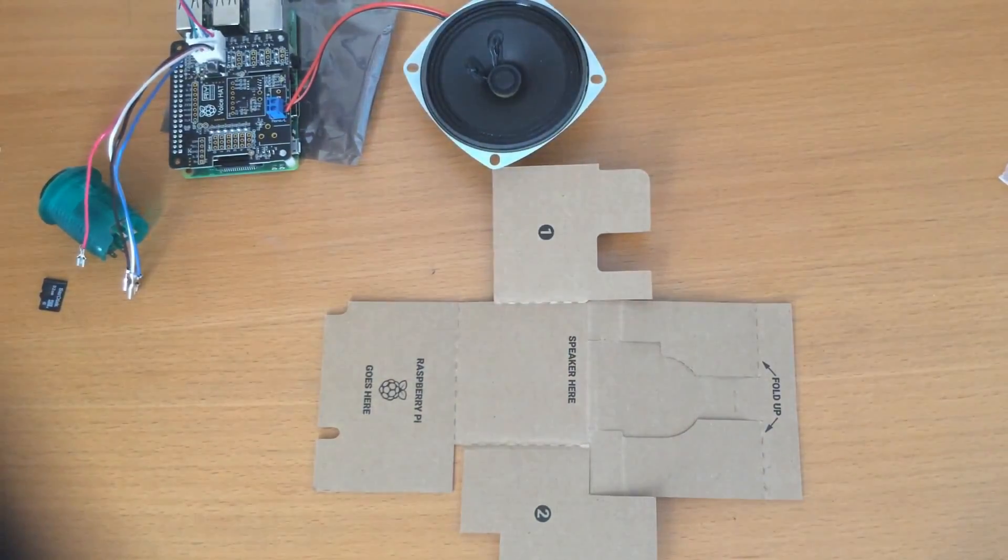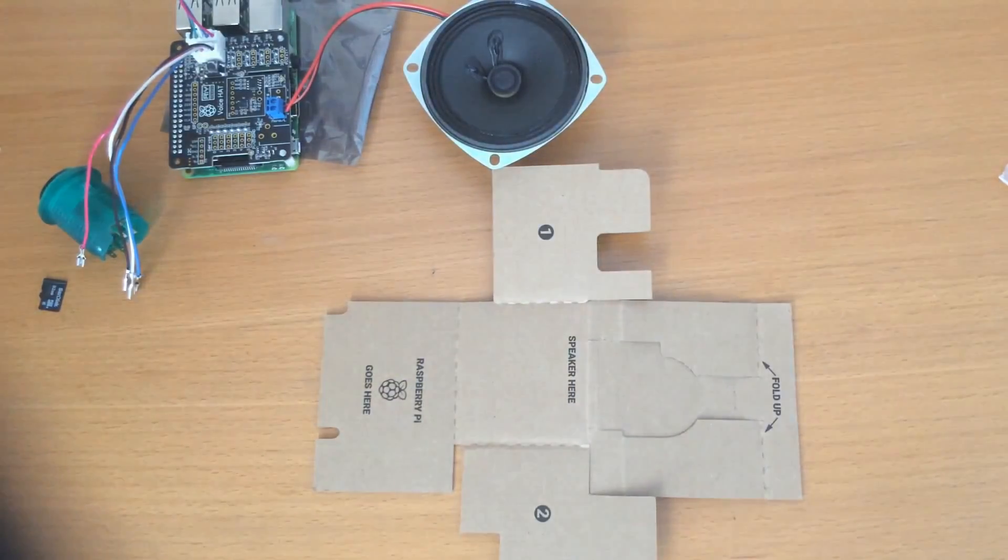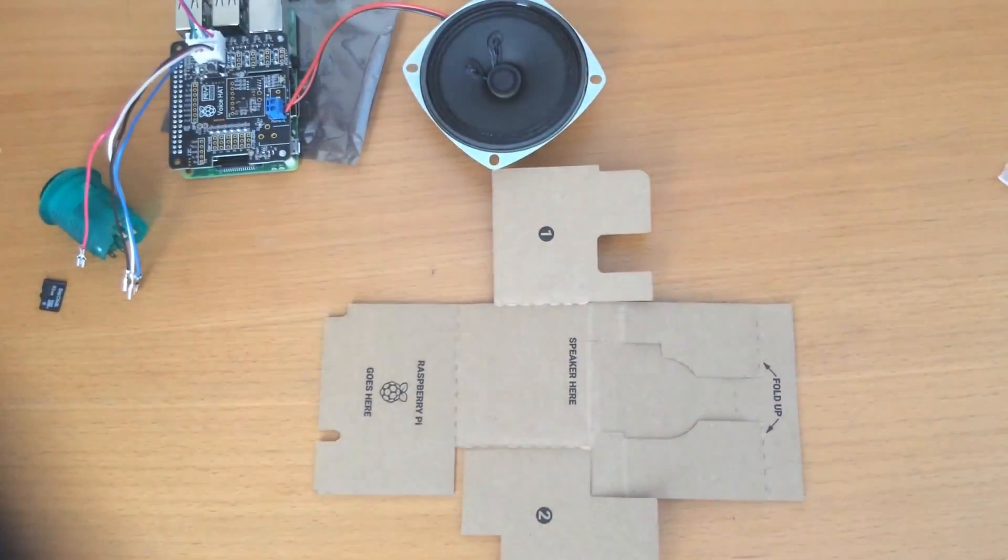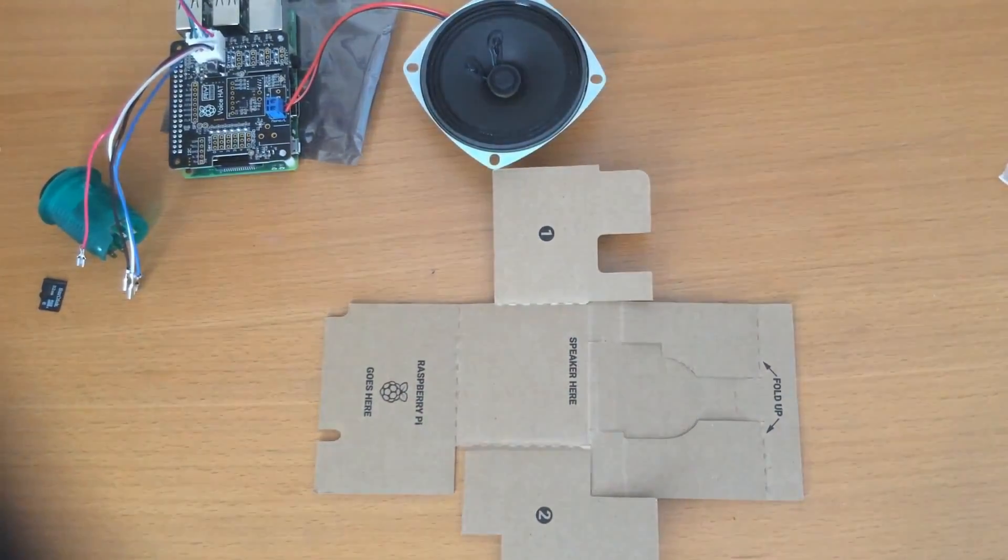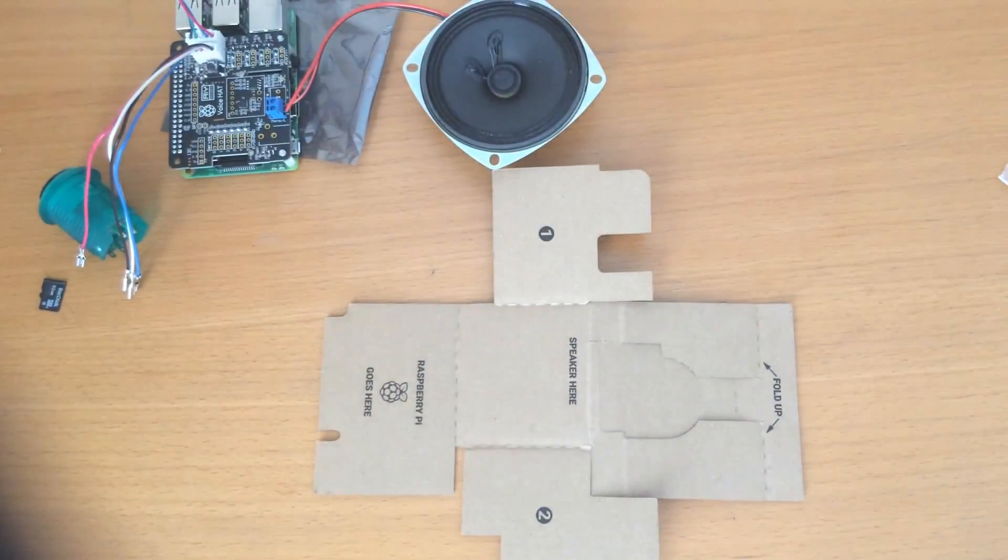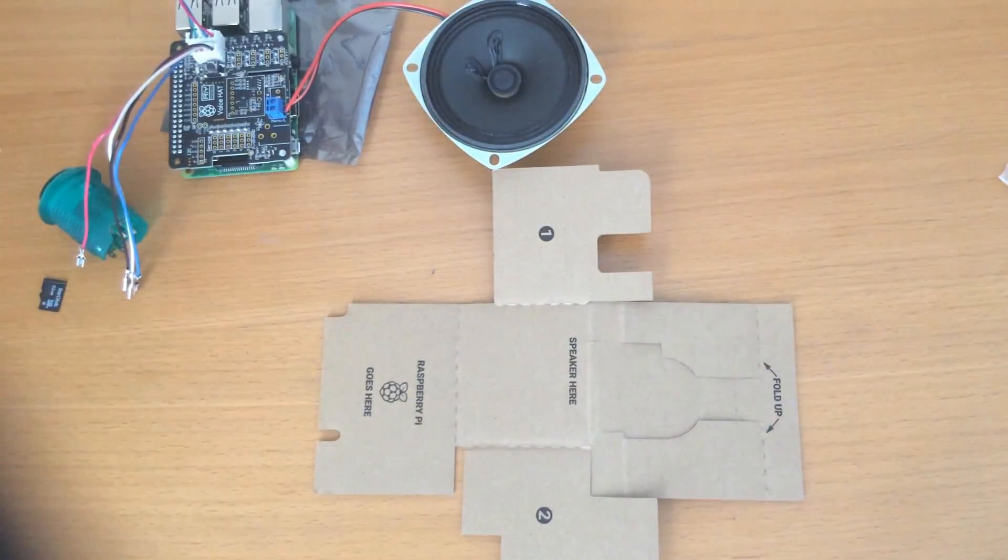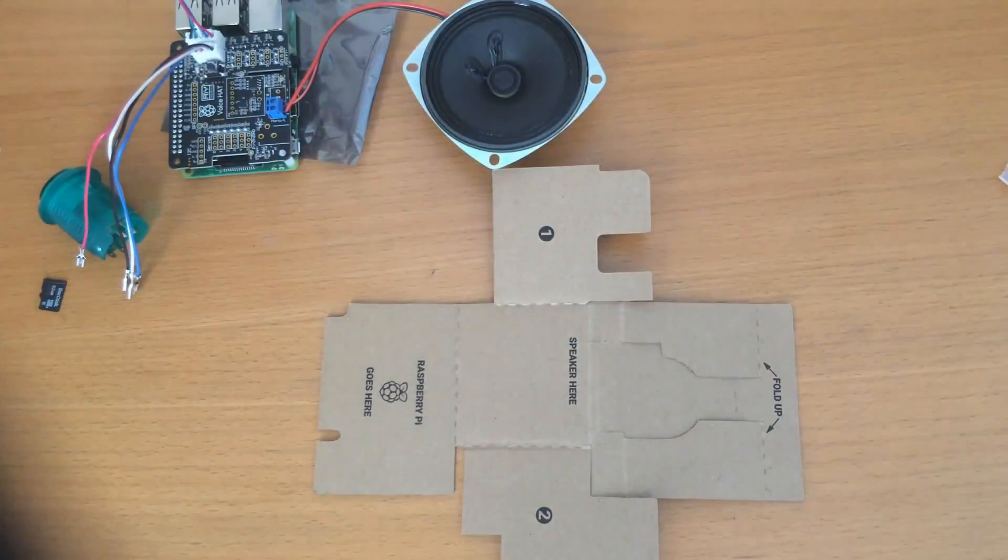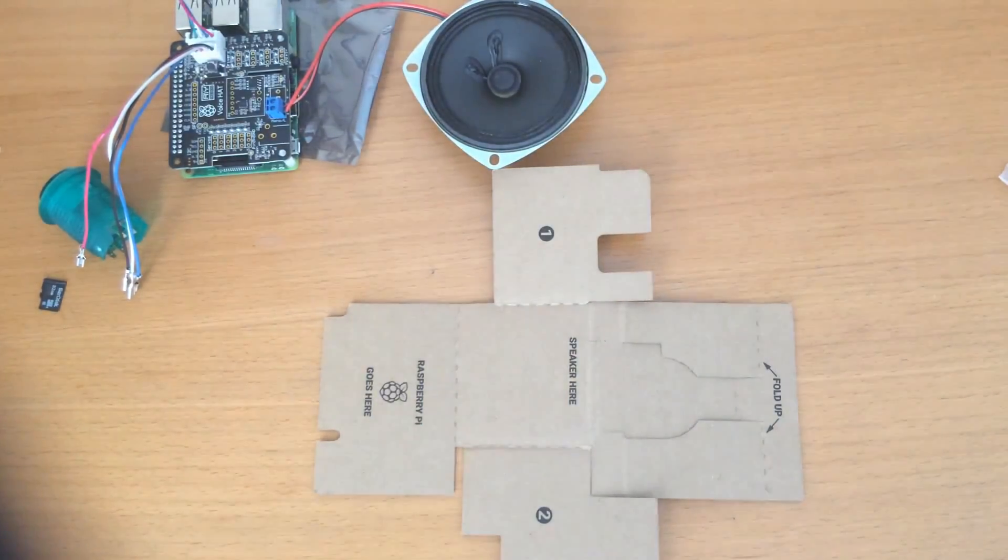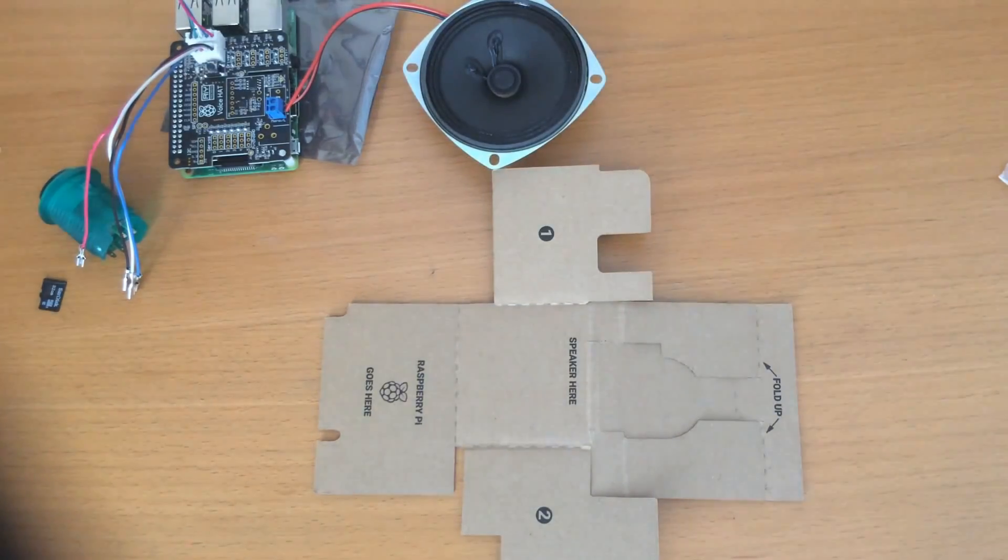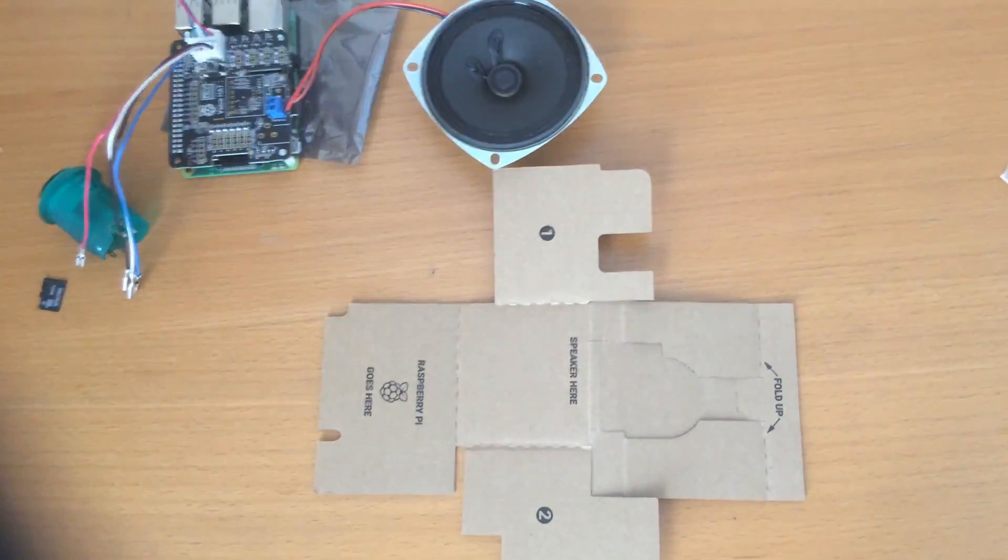It is now time for the second part of the folding. I will fast forward through this setup. For step-by-step instructions, you can go to aiyprojectswithgoogle.com slash voice dash v1 to do it step by step. But for the purpose of this video, I'm just going to fast forward through it.